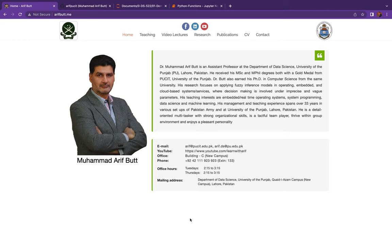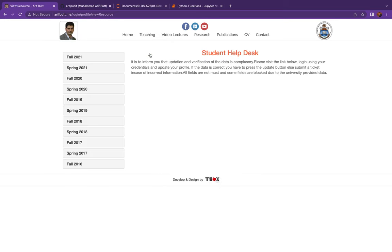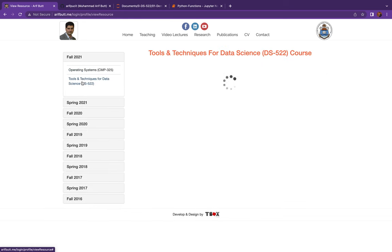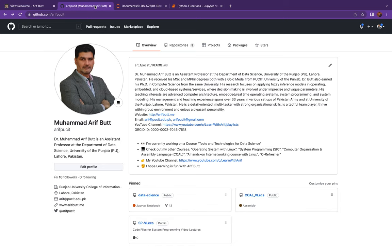Bismillahirrahmanirrahim, assalamu alaikum dear students. I'm Arif and I welcome you all in today's session. To access the notebook for today's session, you can access the course page on my personal website arifpat.me, click the appropriate link under the lecture resource column to view it in Jupyter nbviewer, or run it online on Binder. You can also download it from the course GitHub account rfpucit.